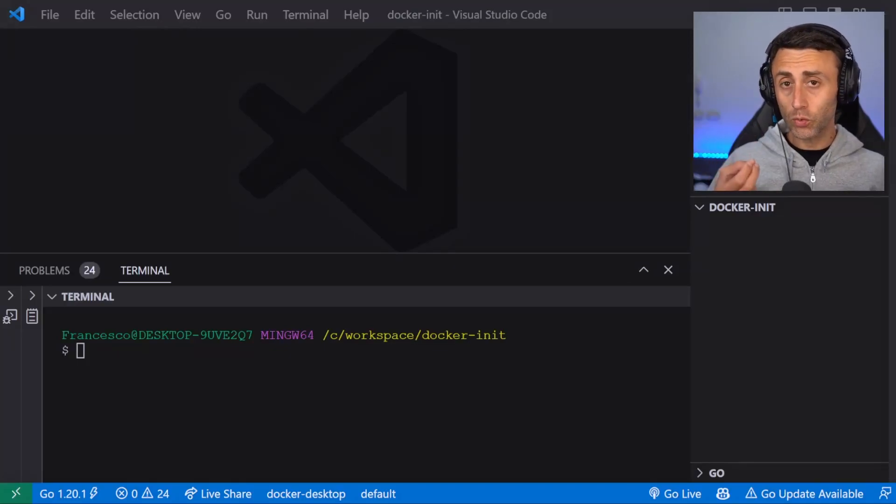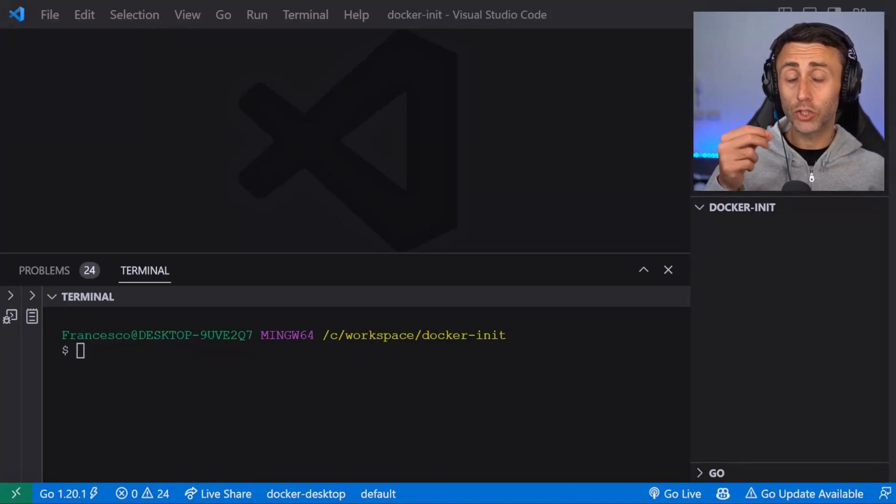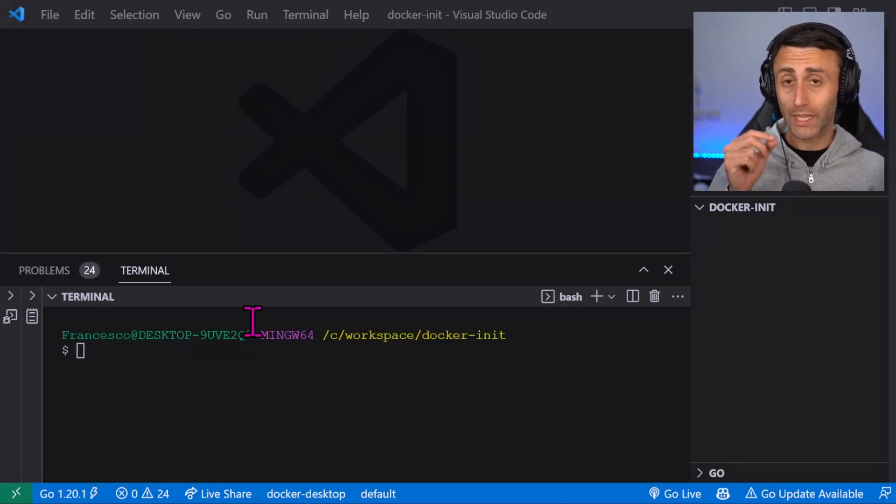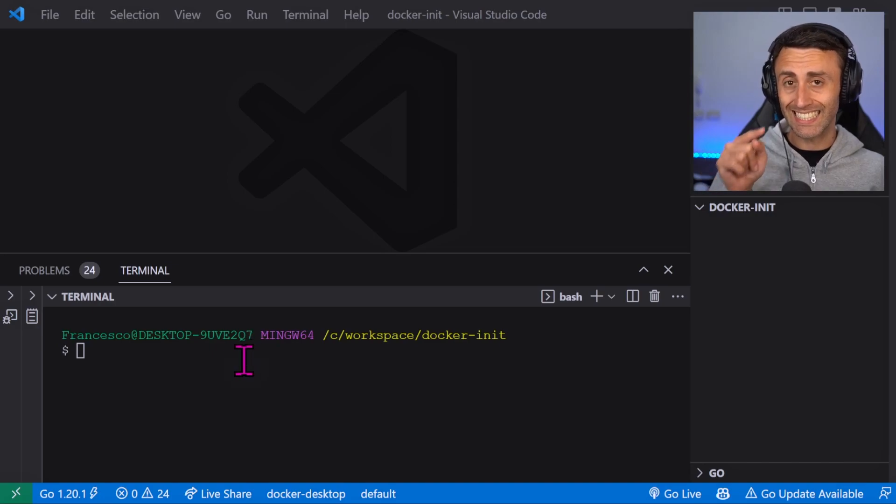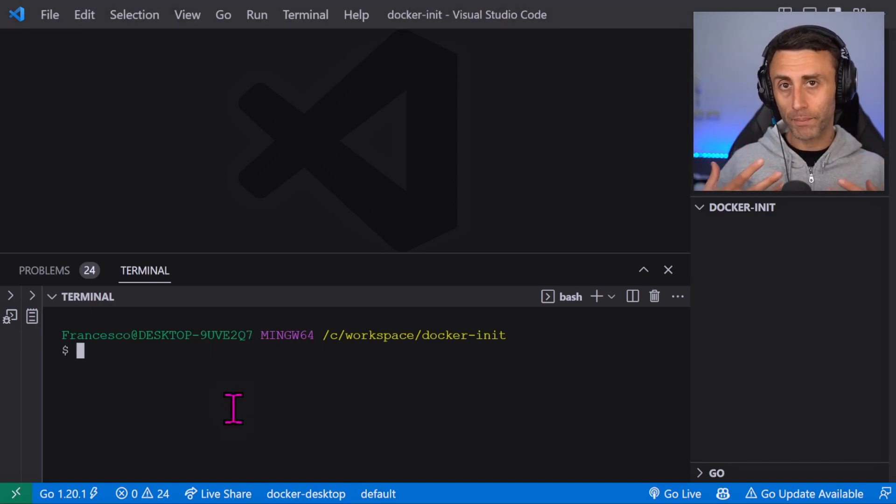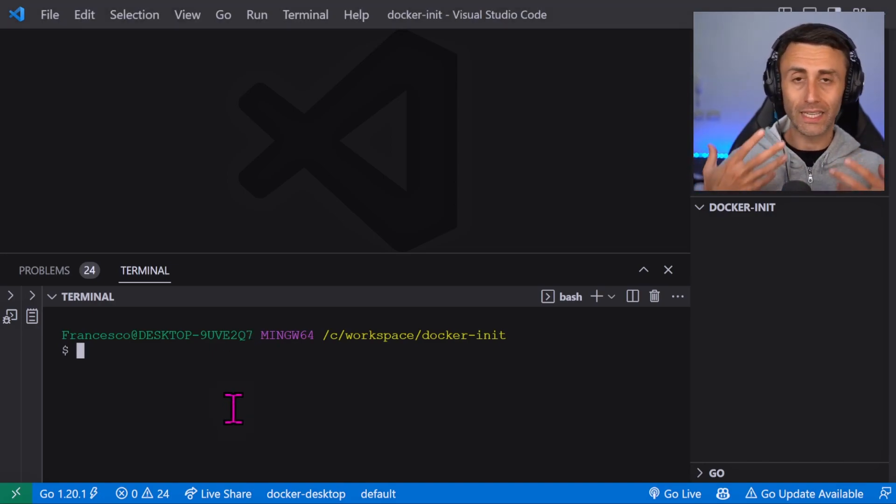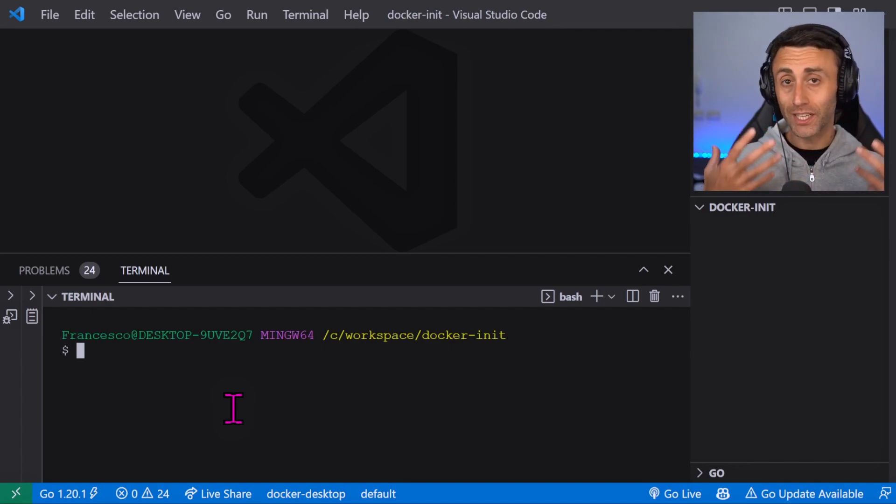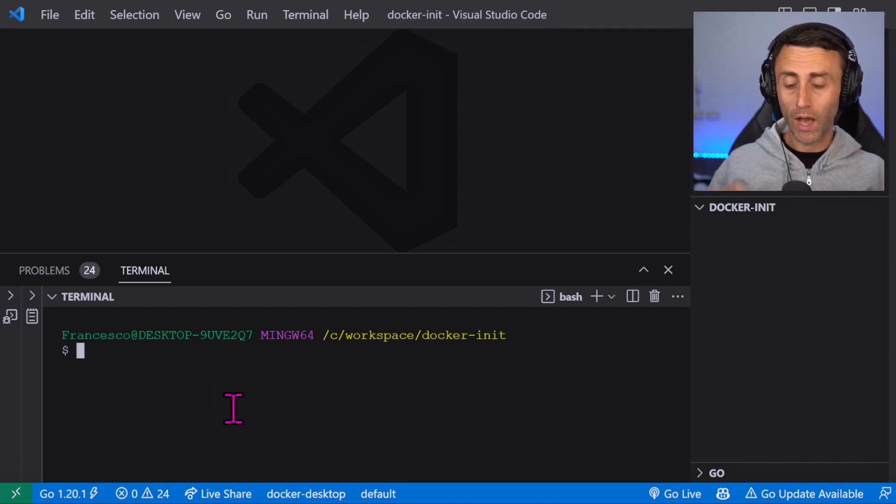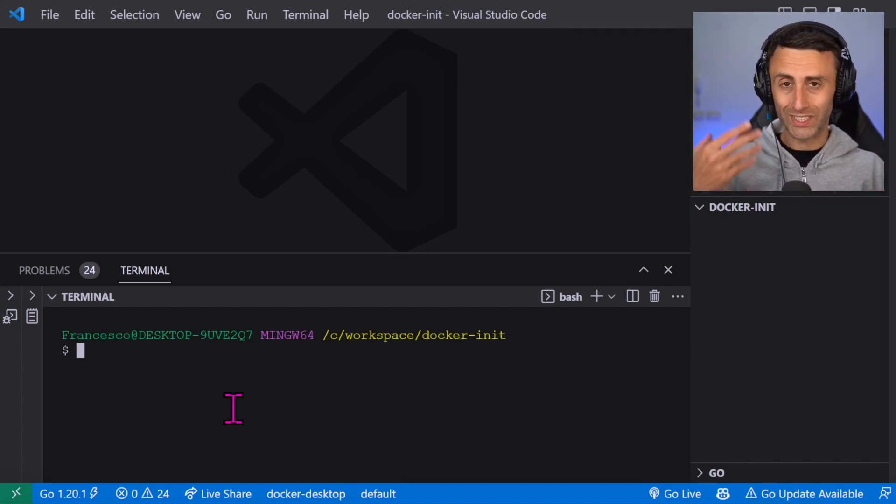Docker init is a new CLI command introduced in Docker Desktop 4.18. Let's see it in action. It's basically a way to help you dockerize an application even faster. We'll test this with a Go application.